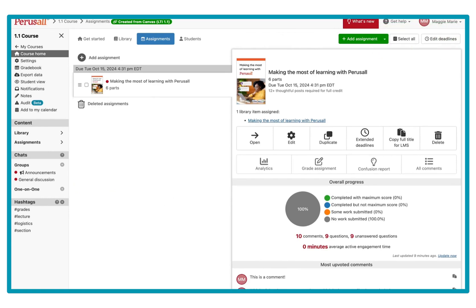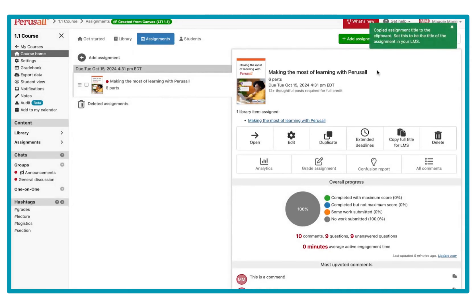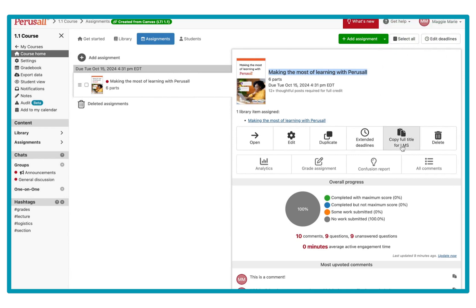Here is my example assignment. I want this assignment and all of my assignments in the future to sync back to my Canvas gradebook. I'm going to select 'Copy full title for the LMS' so I can create my assignment-specific link. The title in Perusall with the 1.1 integration must match the title in Canvas — that's why I press 'Copy full title for the LMS.'